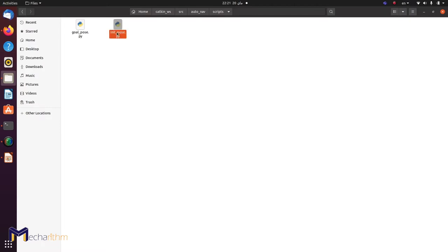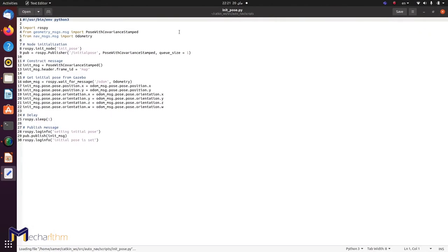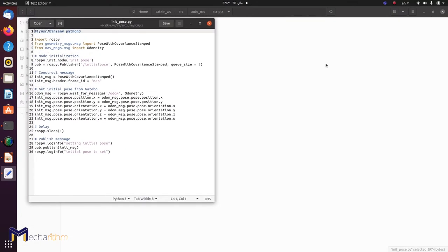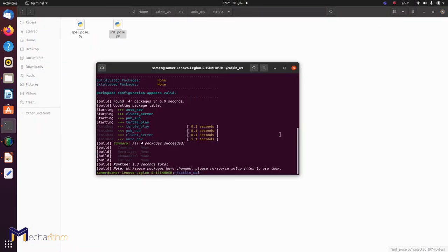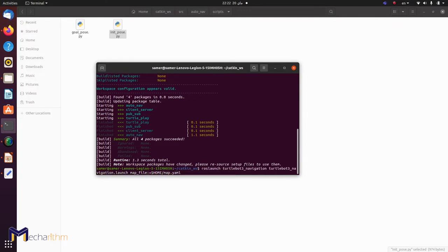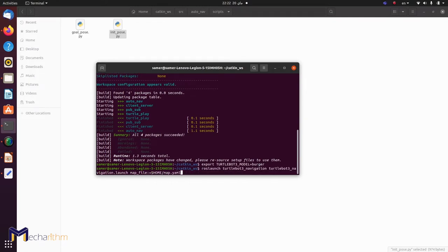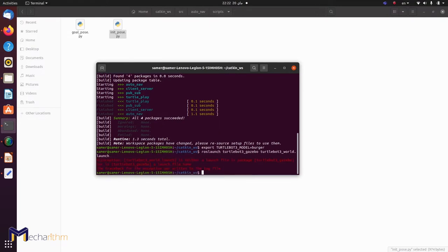Before going through the code, we need to understand the main concepts behind this navigation stack stage. Let's open Rviz and try to do what we did last time. First, we'll define our robot as burger and launch our TurtleBot3 world.